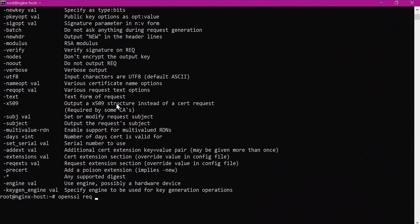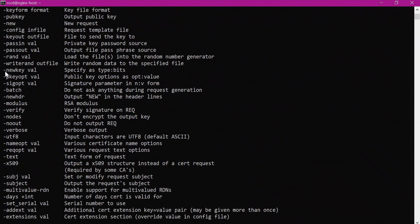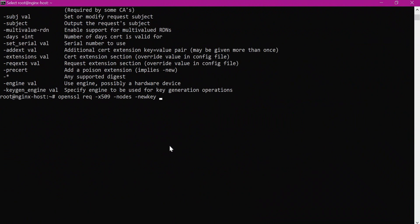We will generate a certificate following the X509 standard. In addition to the certificate, we will also generate the key. We will not encrypt the key — for that we provide the 'nodes' option. We use 'newkey rsa:2048' to generate an RSA key of 2048 bits. The generated key is stored using the 'keyout' option, where we mention the path of the key.